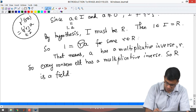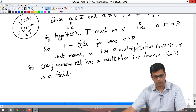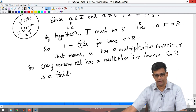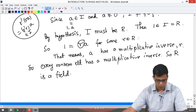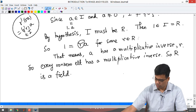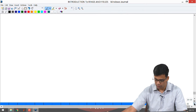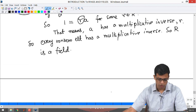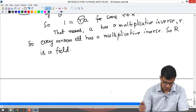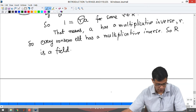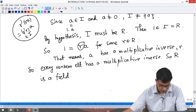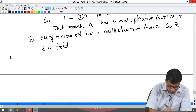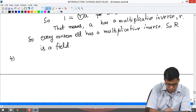So the only rings which have exactly two ideals are fields. If you have any ring with more than two ideals, it must not be a field. Now the next exercise, number 4, is a corollary of the previous two problems.